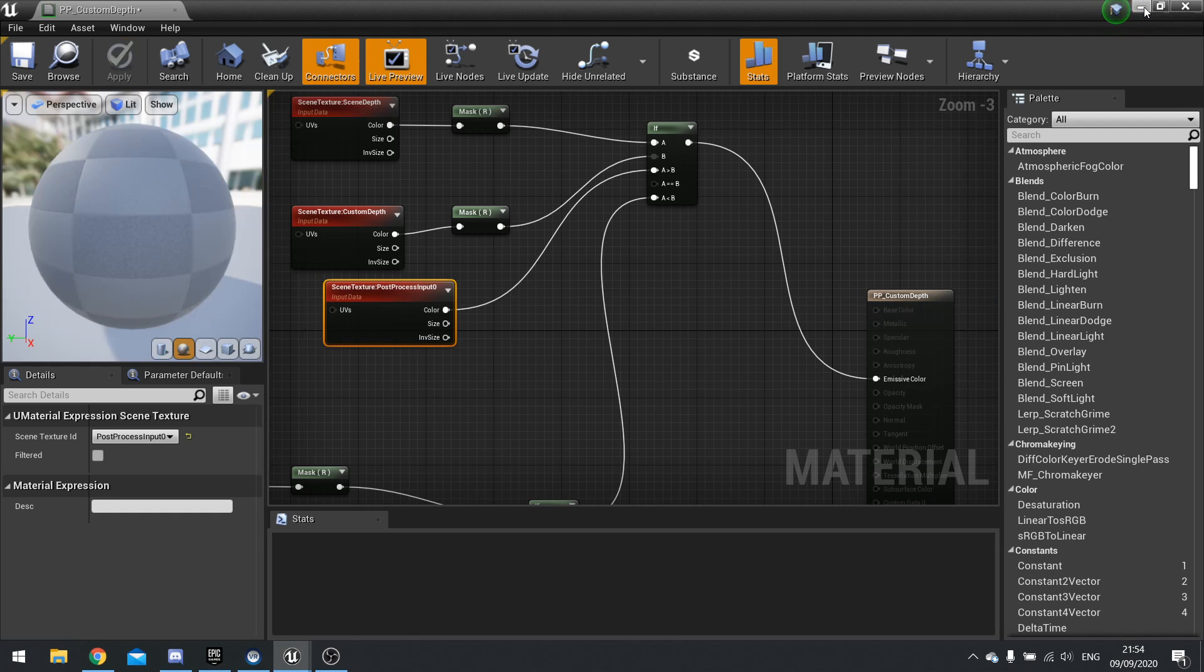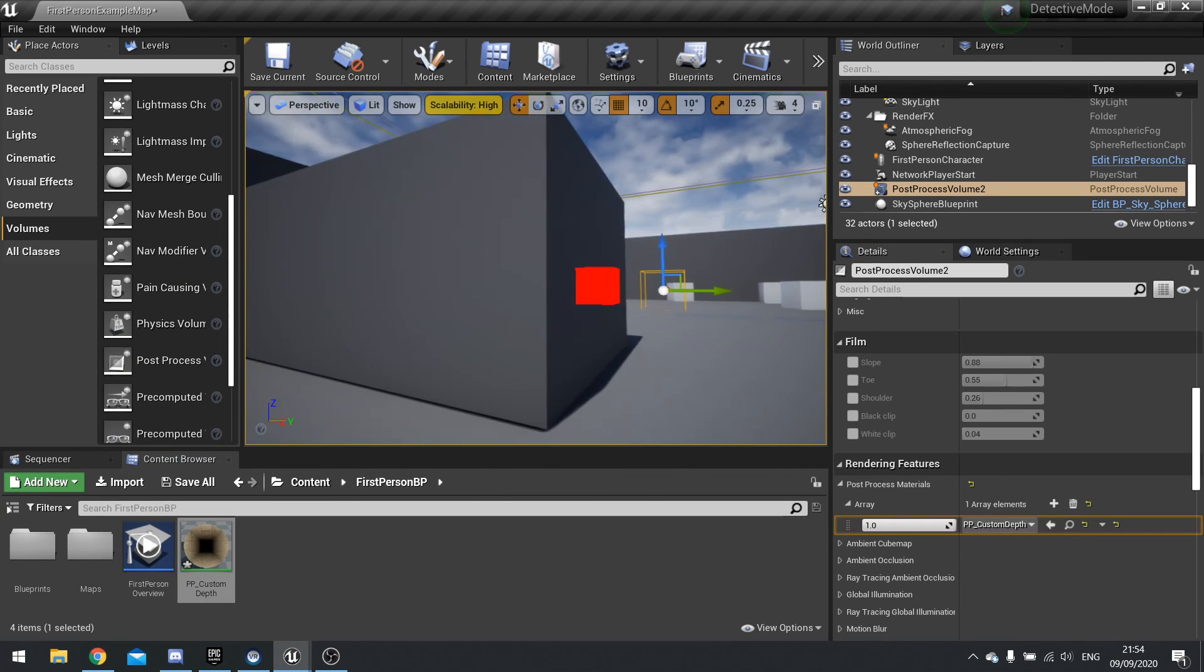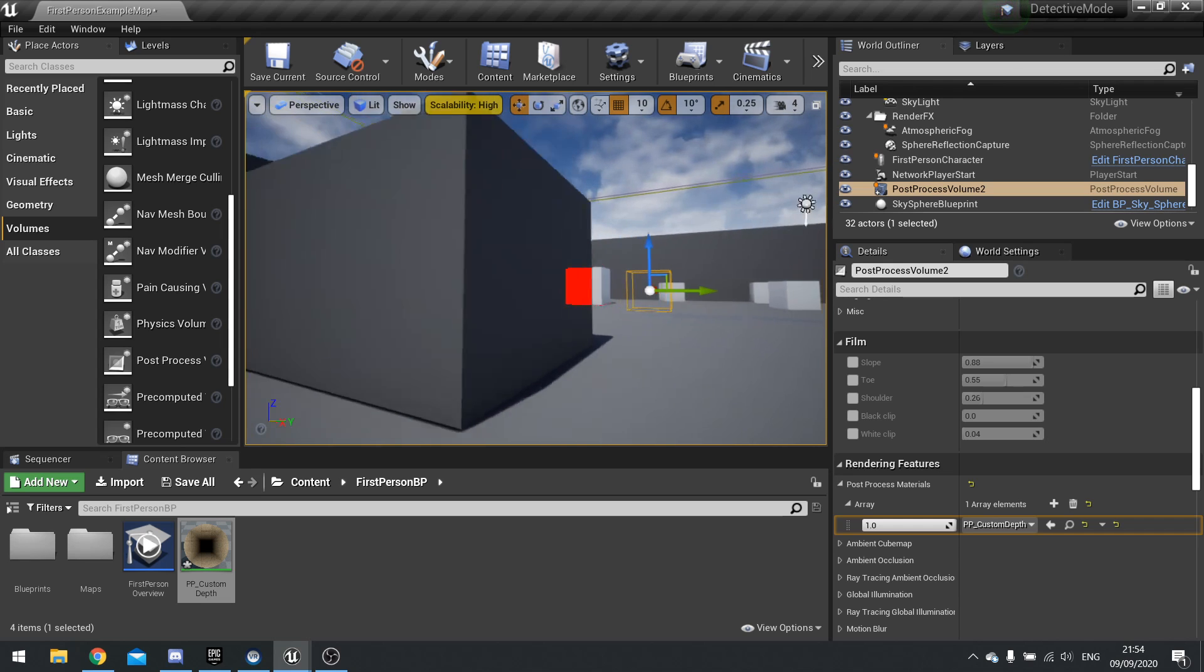So now it should only render when it's interrupted.